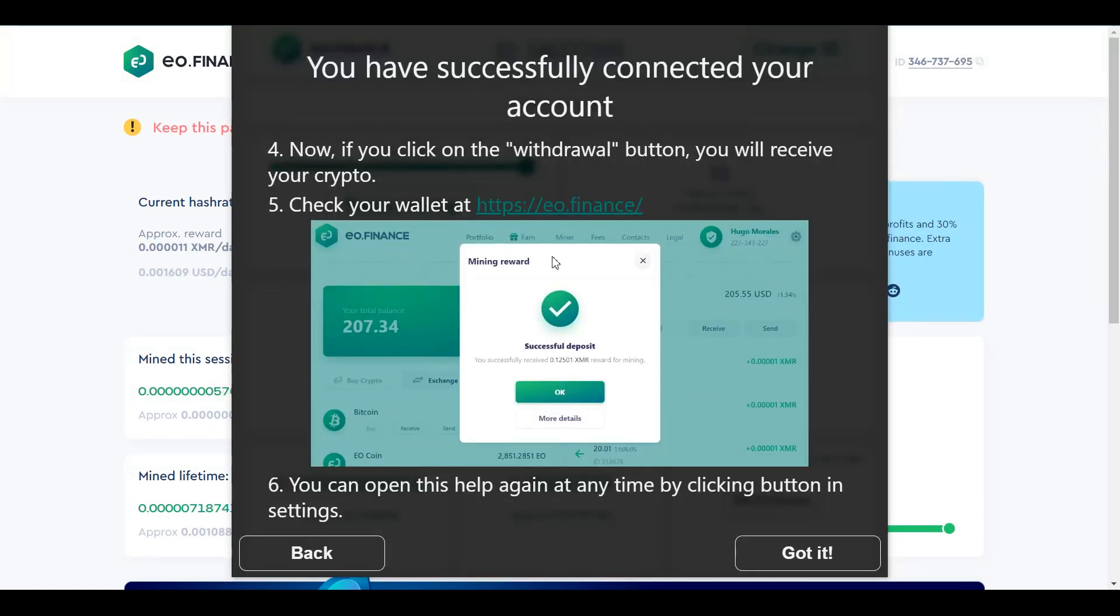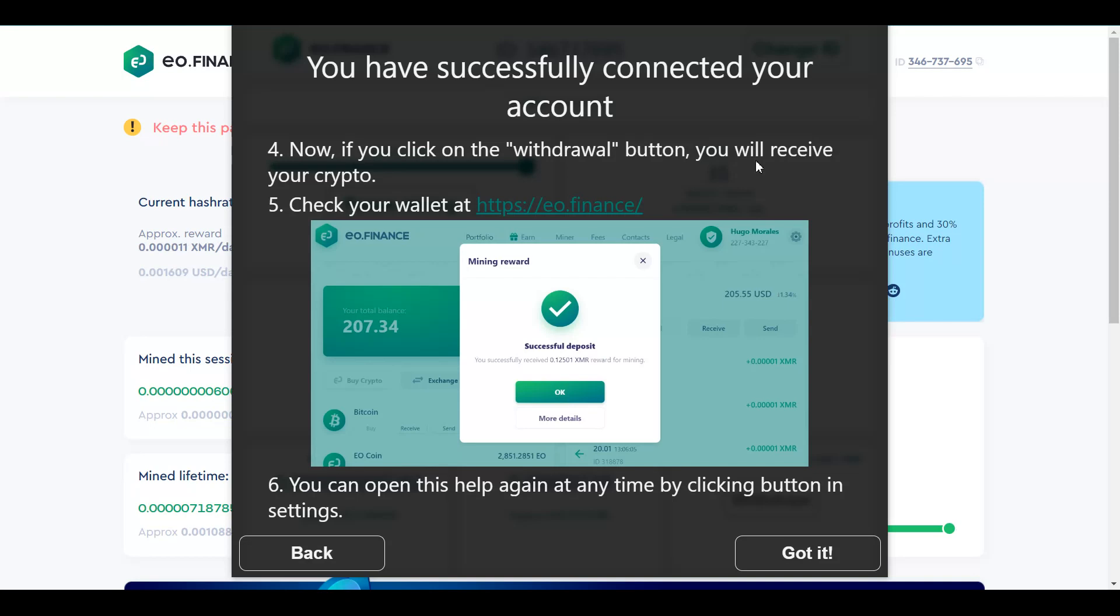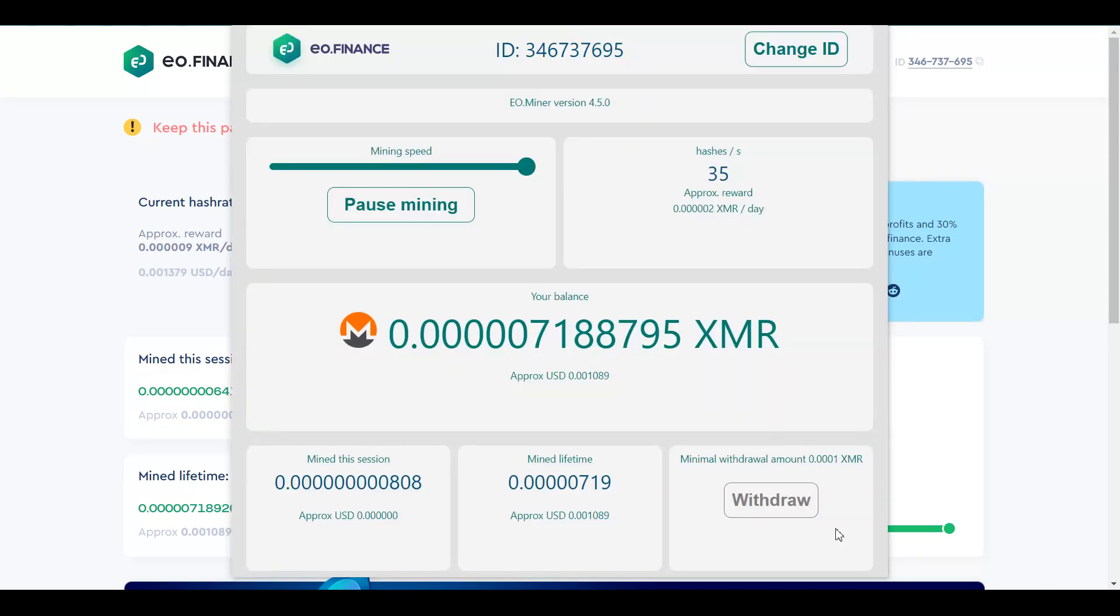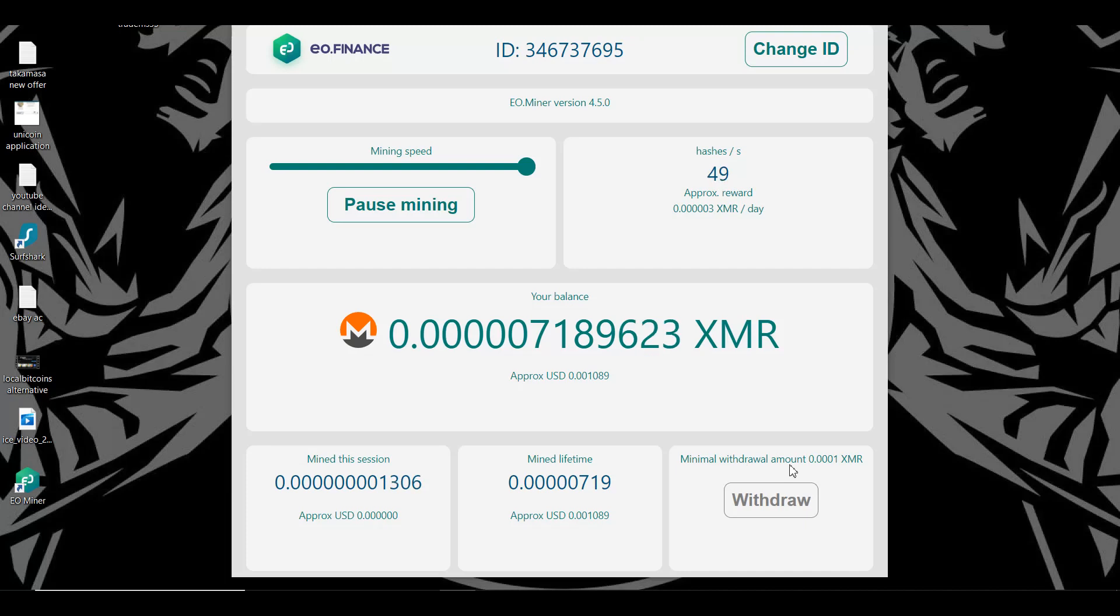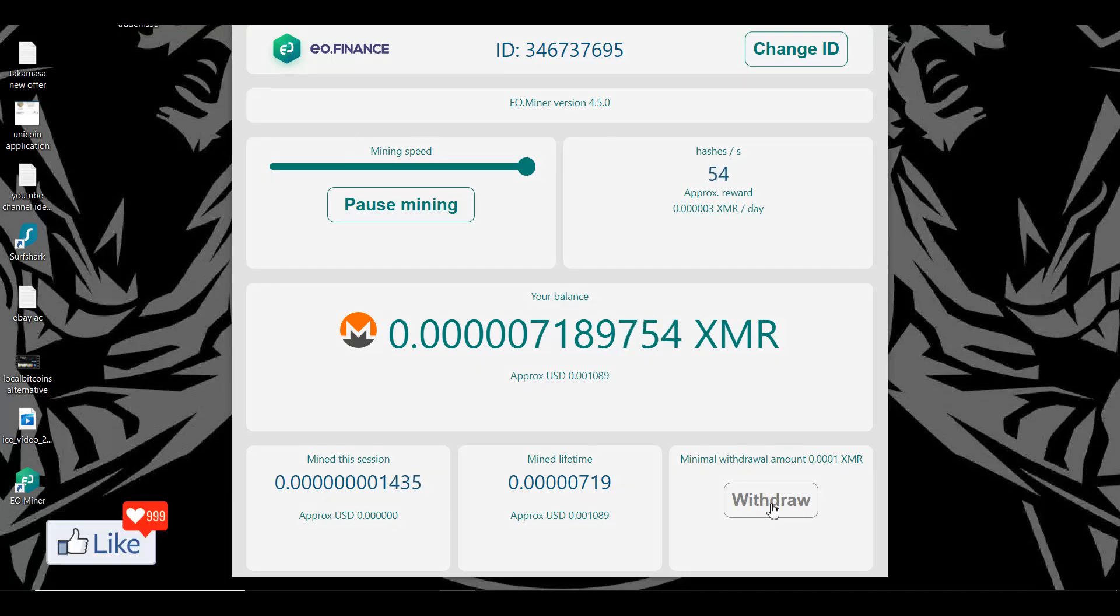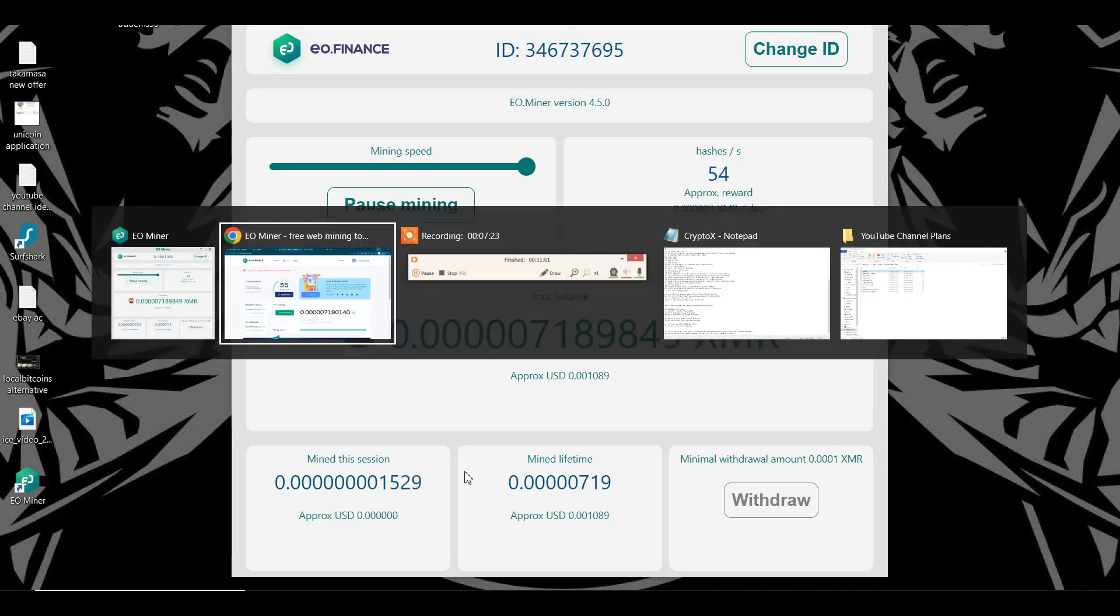Once you click on okay, you are going to see this pop-up, which says you have successfully connected your account. Now, if you click on the withdrawal button, you will receive your crypto. So, this is pretty simple. So, you click on got it and make this go away. So, once you have enough Monero out here, you could click on withdraw and it is going to be added to your account with EO.Finance. It's as simple and easy as that.